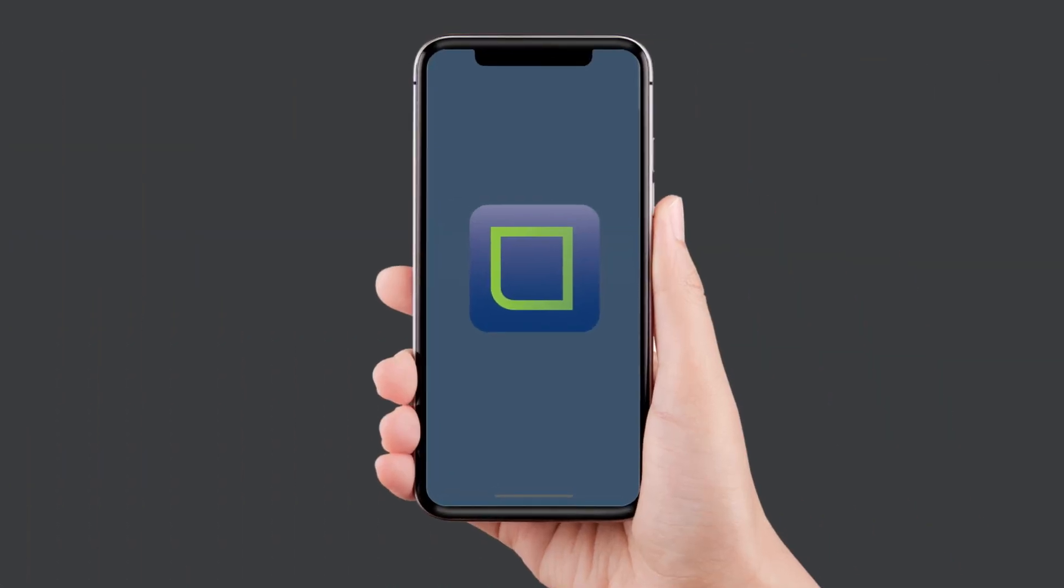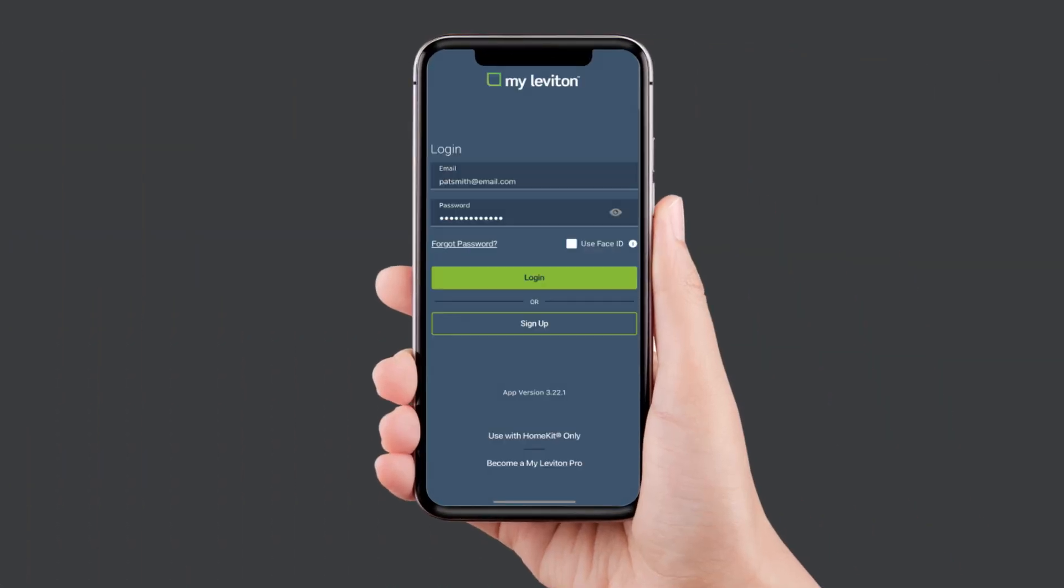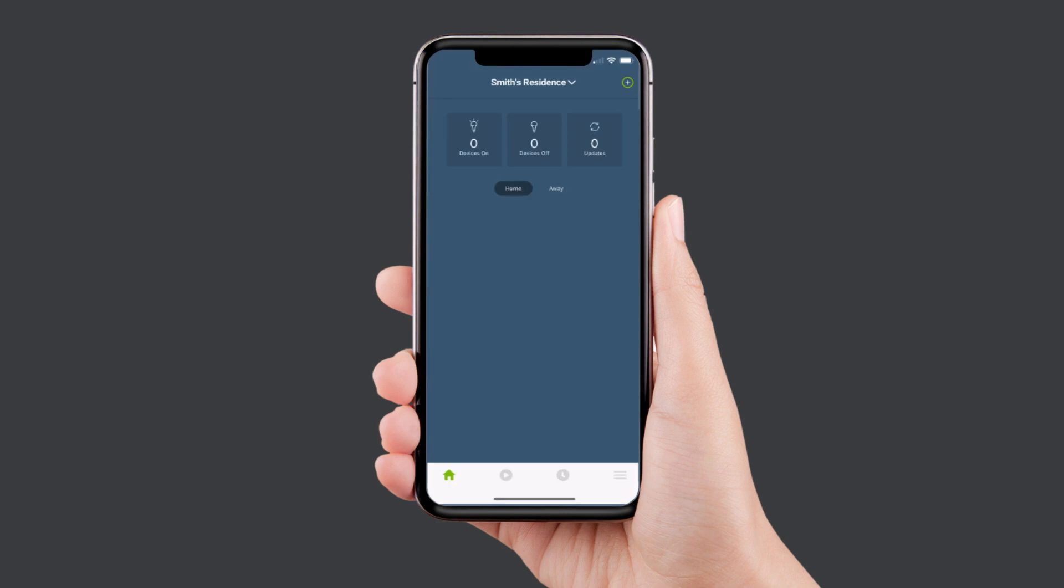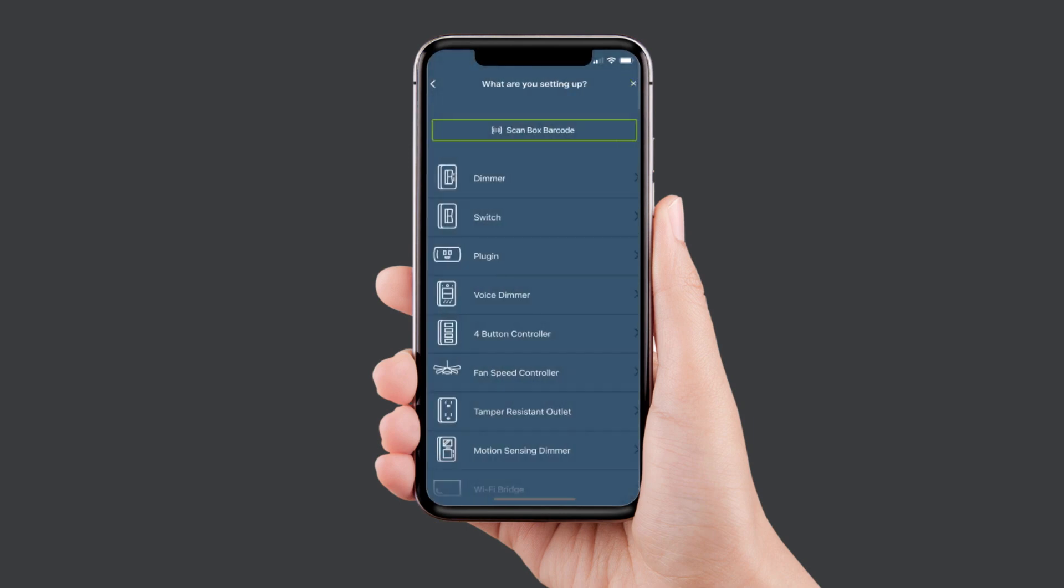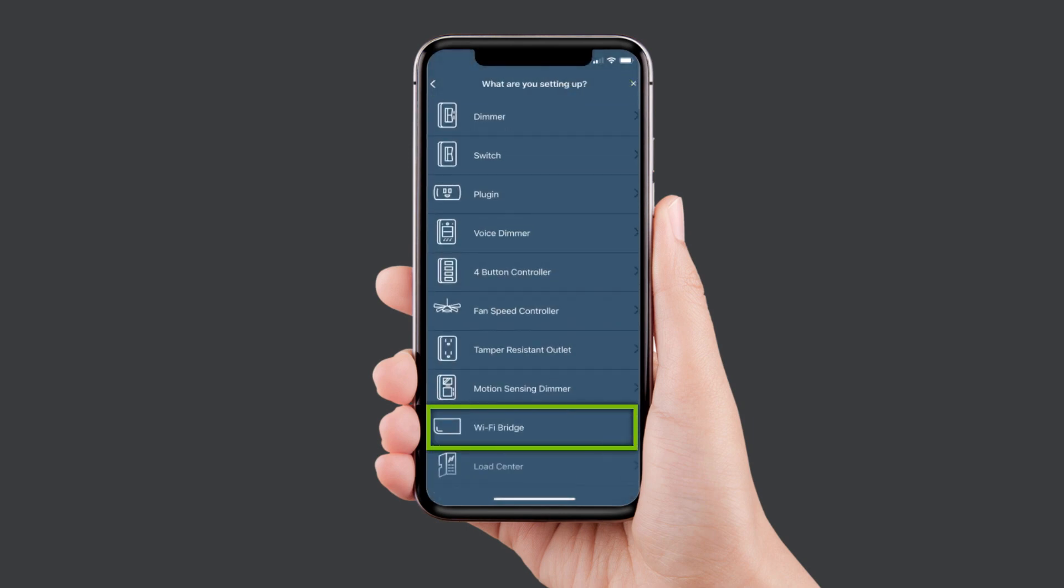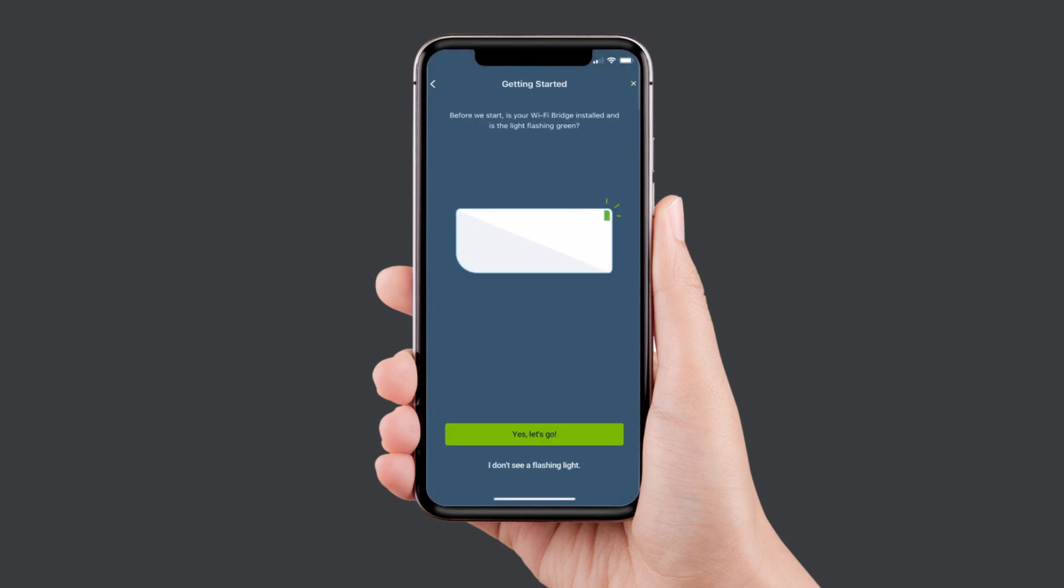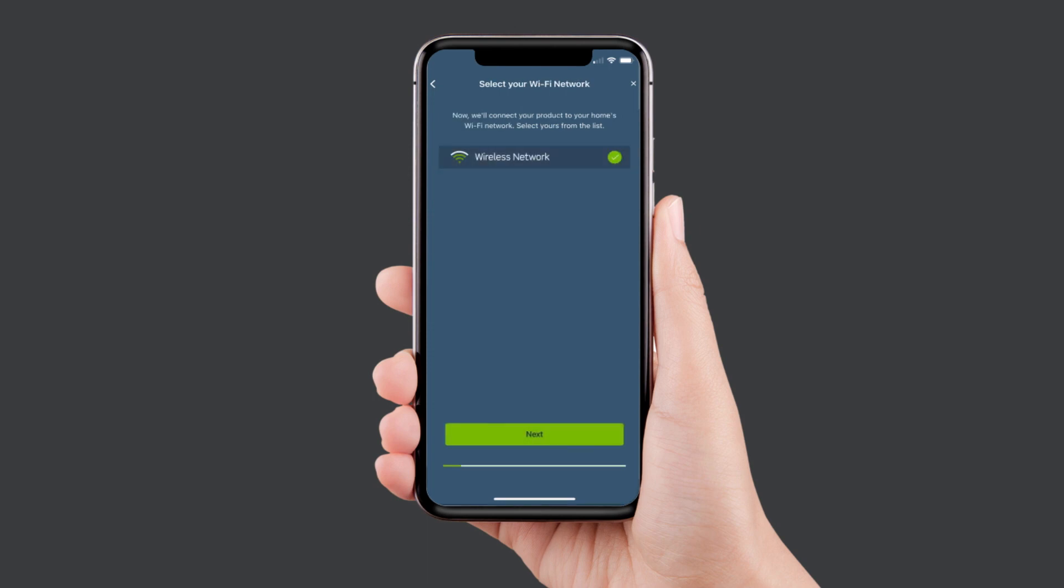Download the MyLeviton app, create an account or log in, select Add Device, and follow the in-app instructions to connect to your home Wi-Fi network.